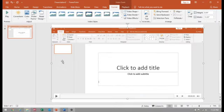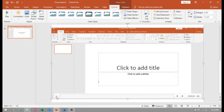Now it has stopped recording. See, a small media came in your PowerPoint slide.